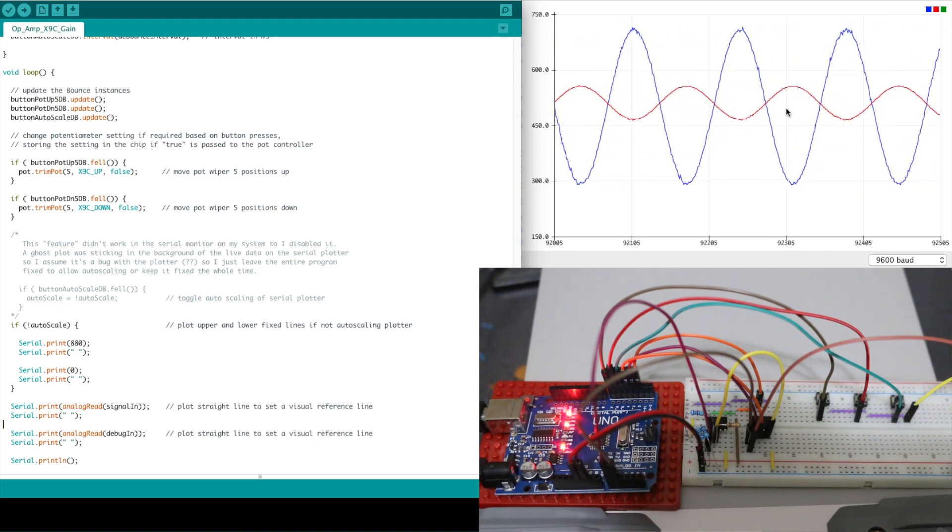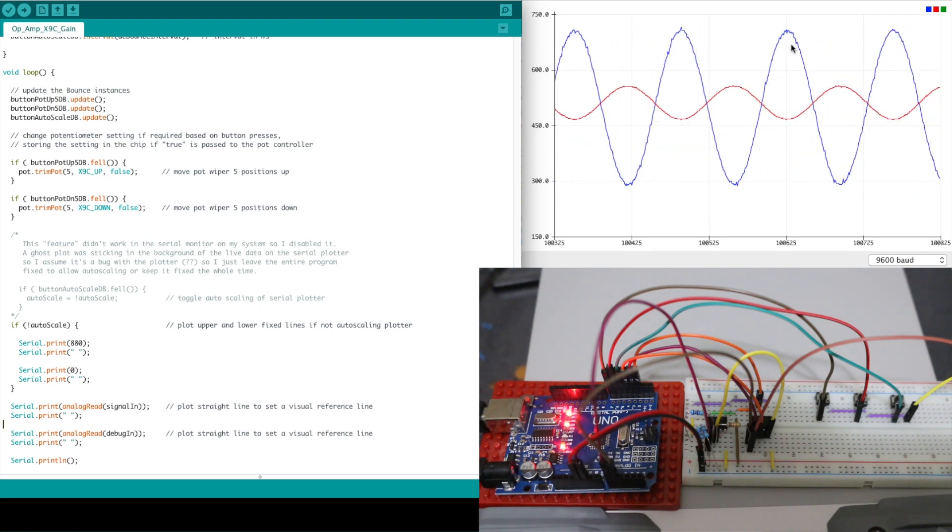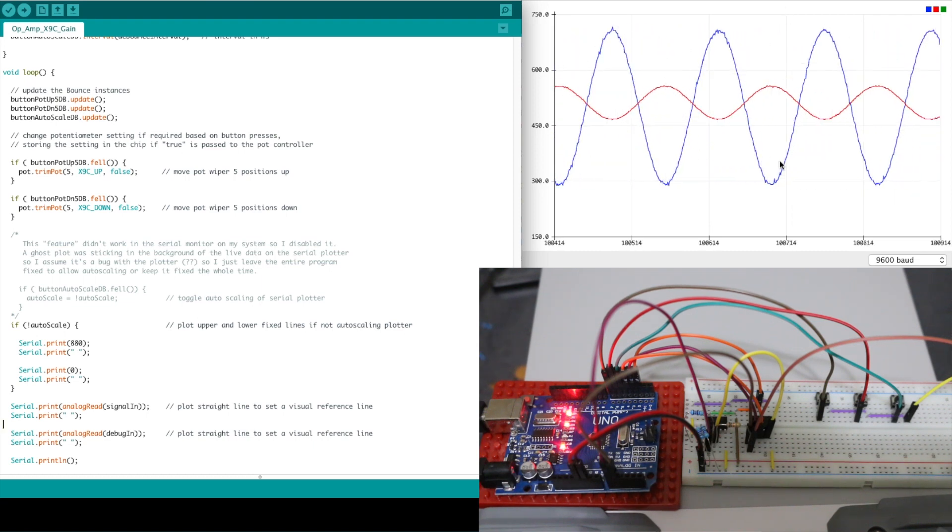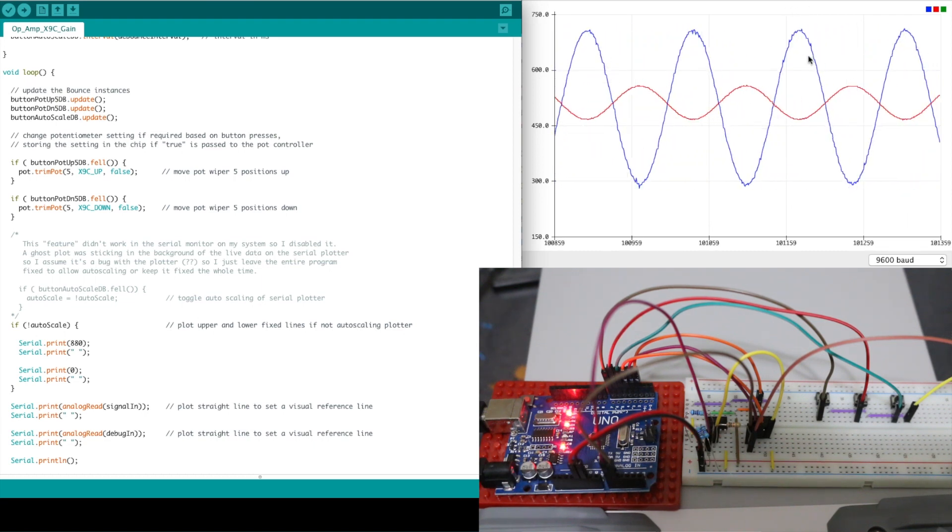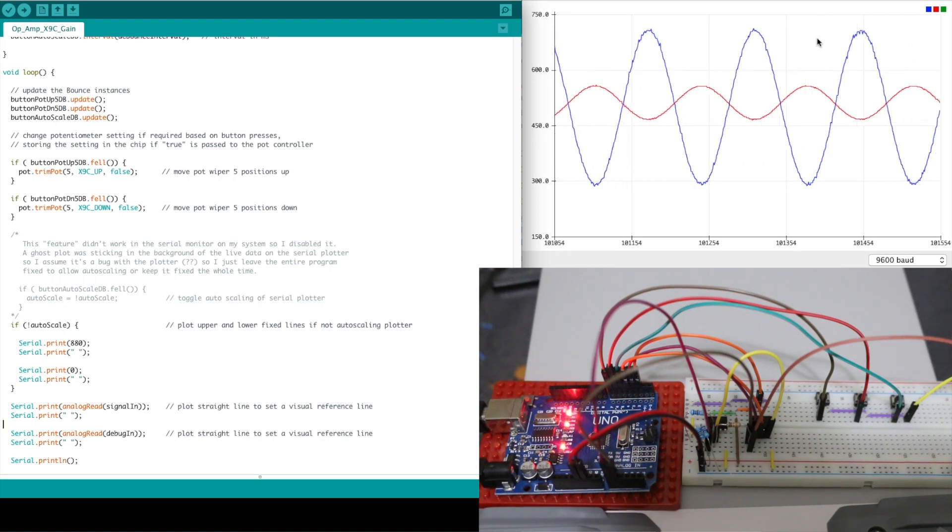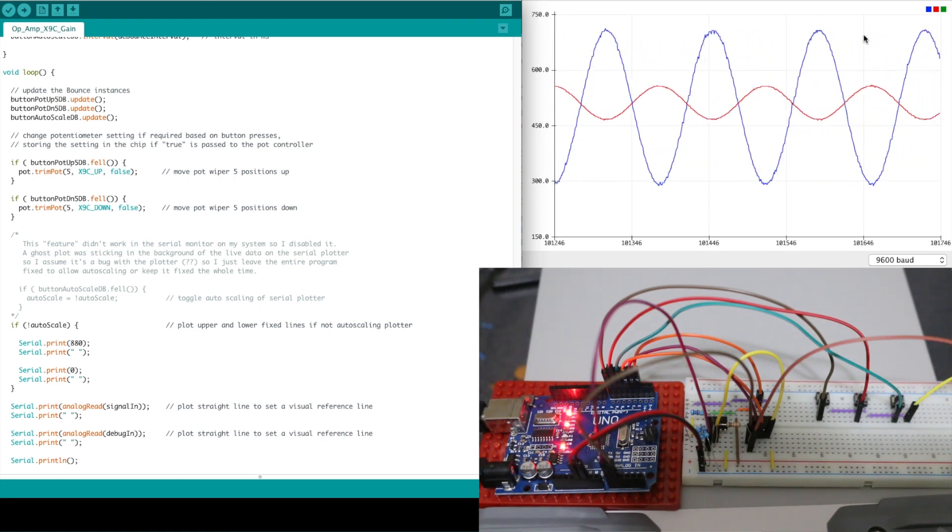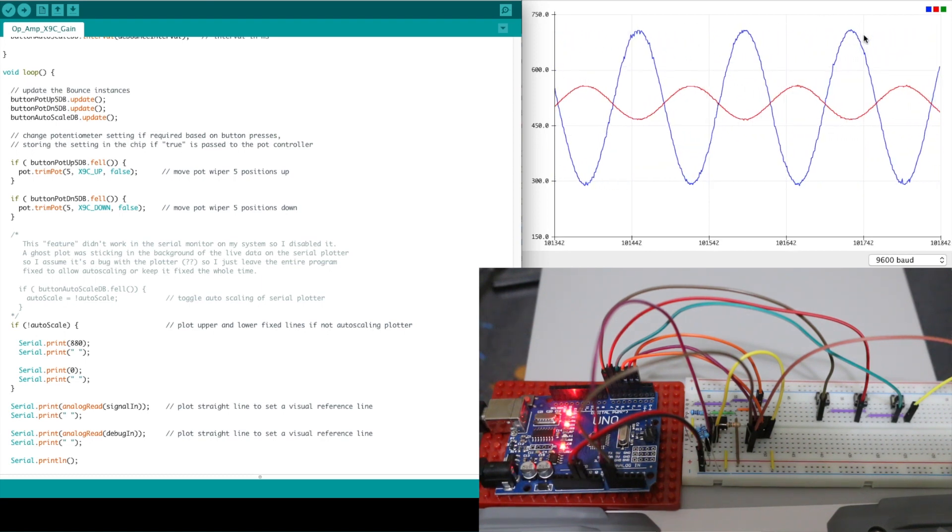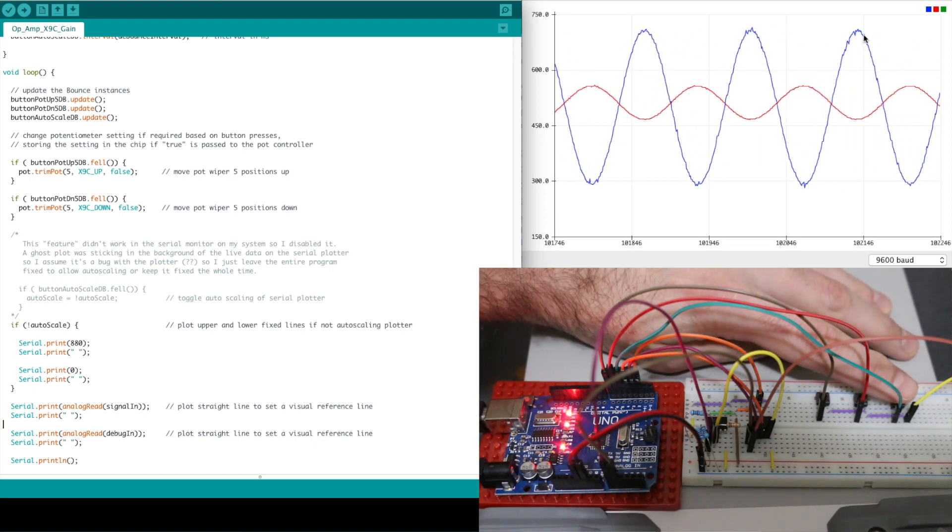So we have it scaled and it's harder to see it looks like we're in the ballpark of four times gain so let me just try pressing the pot up button to get more gain and see what we can get.